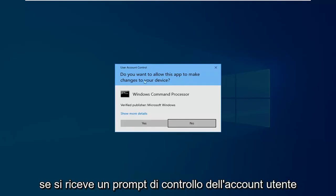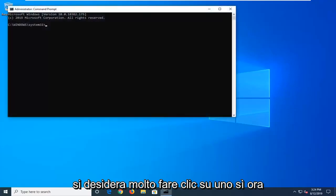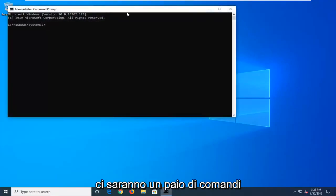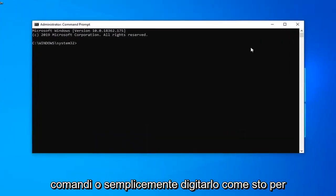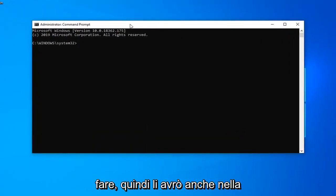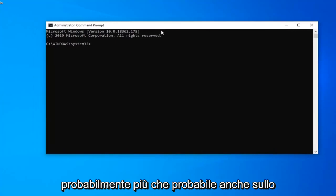If you receive a user account control prompt, you want to left click on yes. Now there's going to be a couple commands I want you to paste into the command prompt or just type it in. I will have these in the description of the video as well.